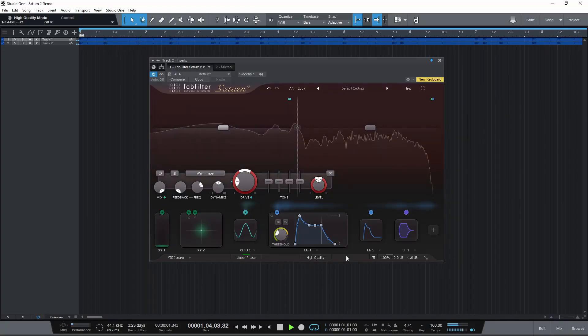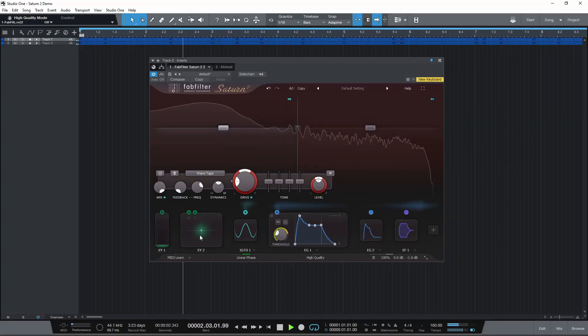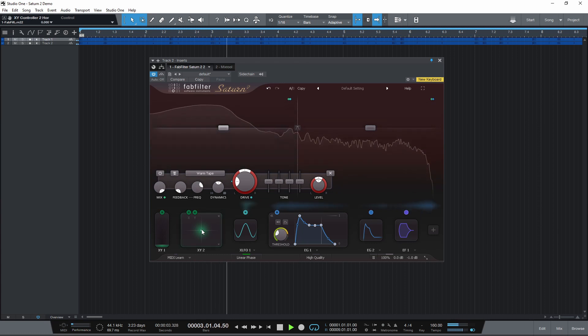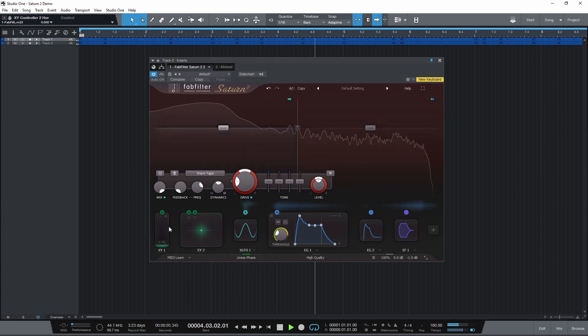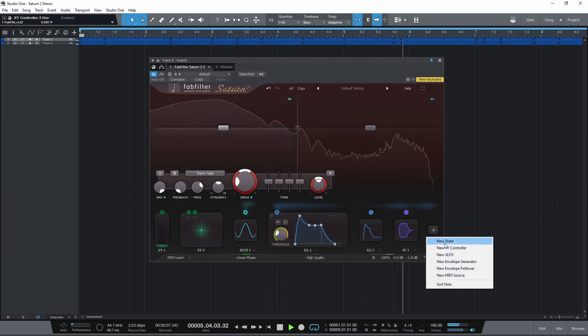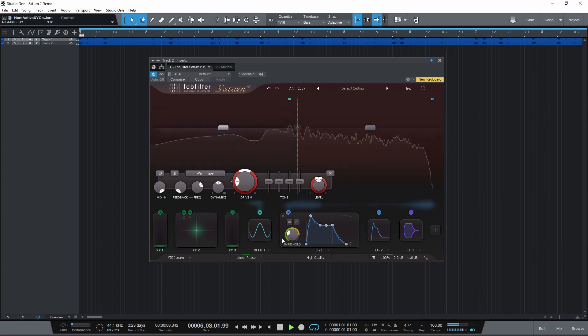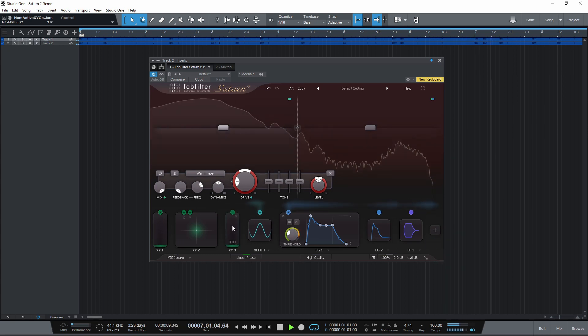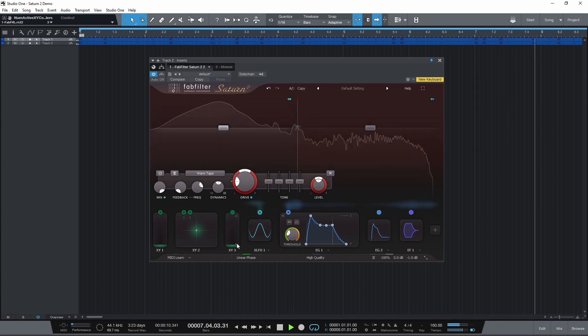The XY controller modulation source has now been altered, giving a new slider option. The maximum amount of these that can be used at once has gone up from 4 to 6.